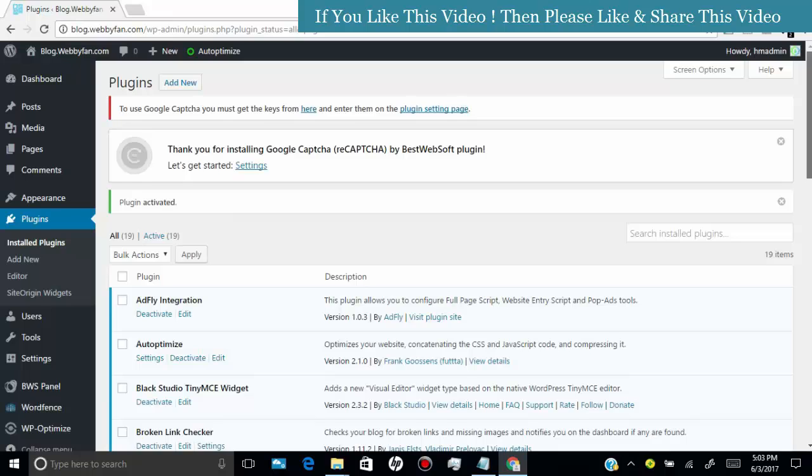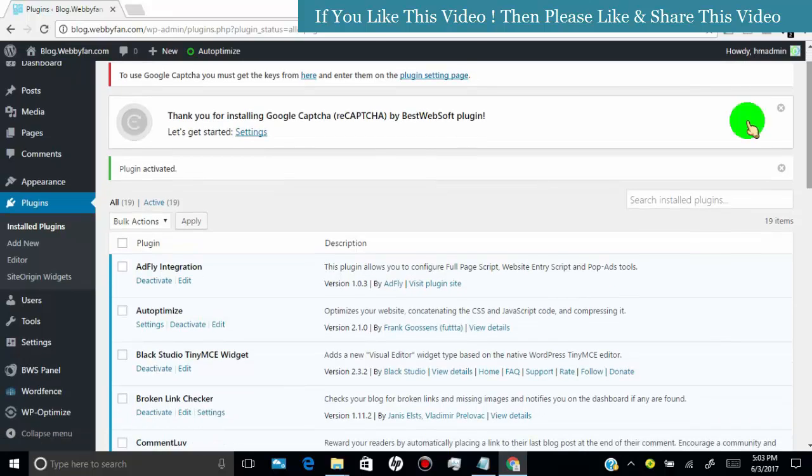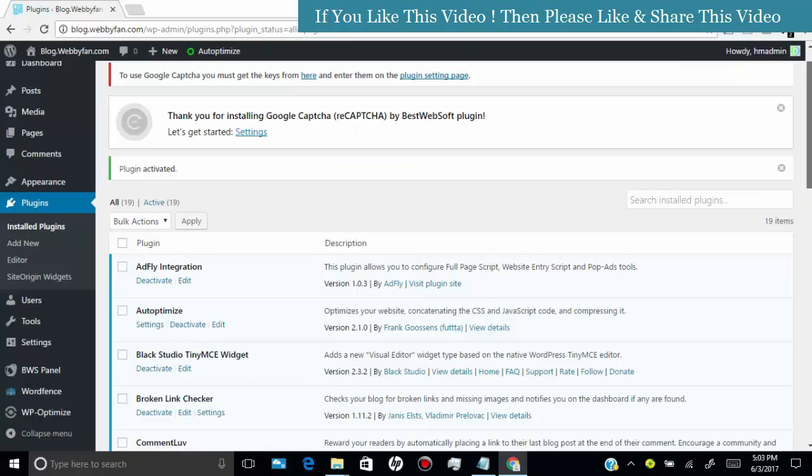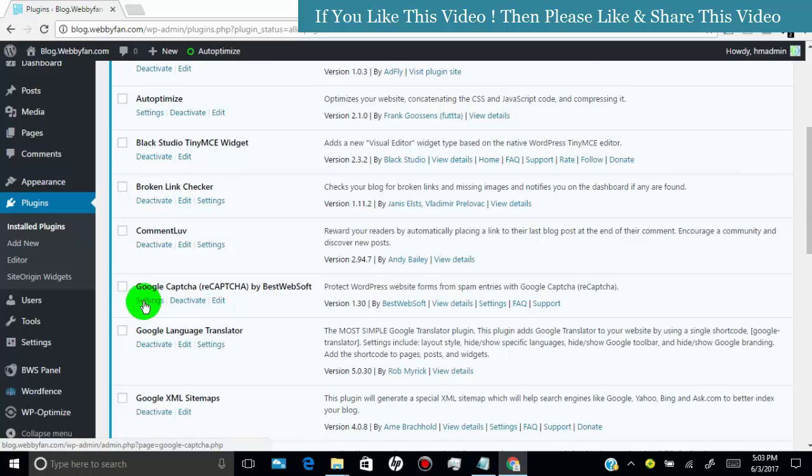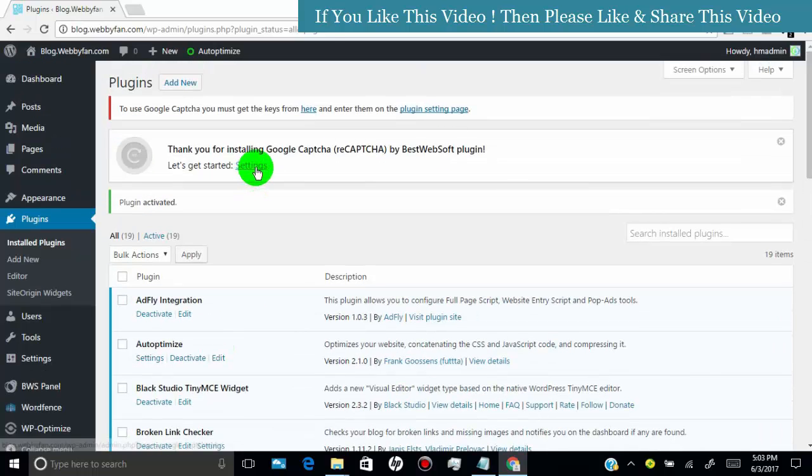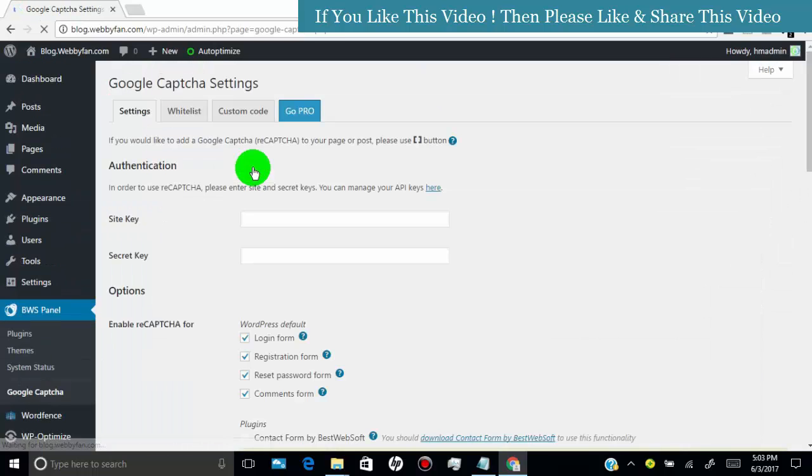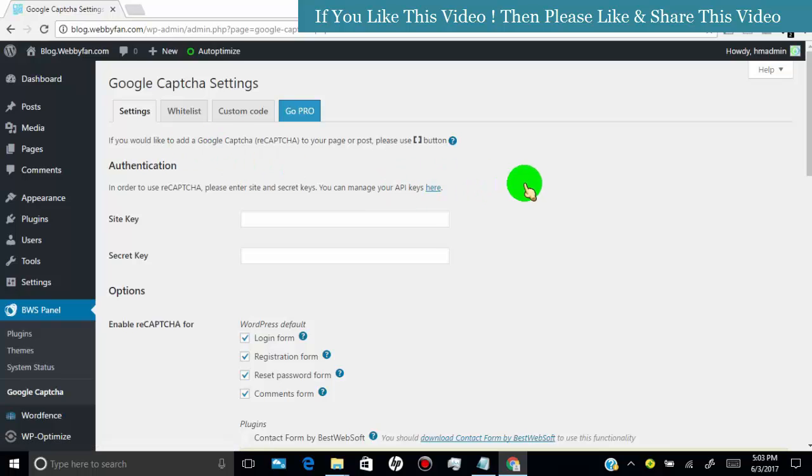We need to add some details in the plugin setting page, so click on settings. Now here you need to add site key and secret key. In order to get these keys, you need to create them in Google captcha.